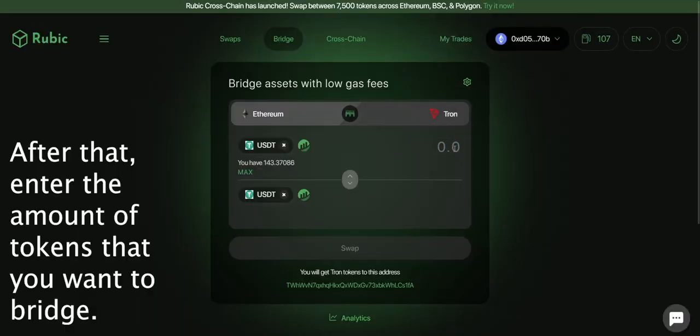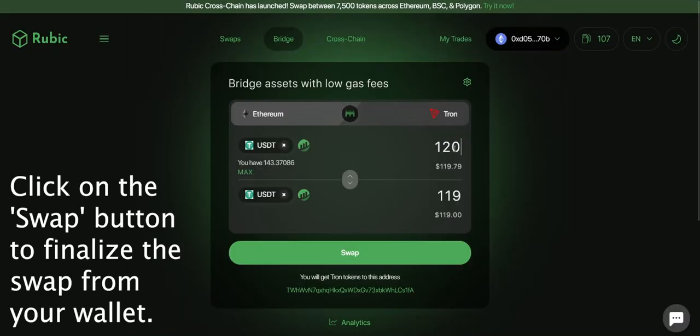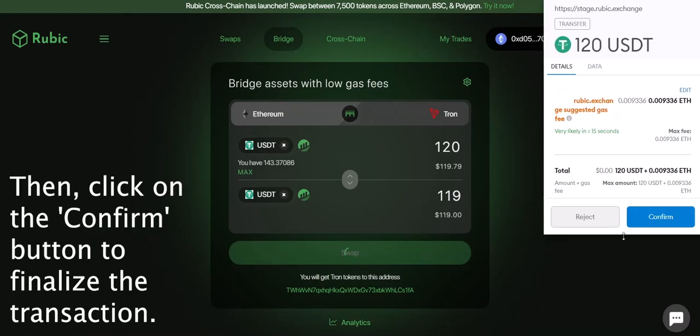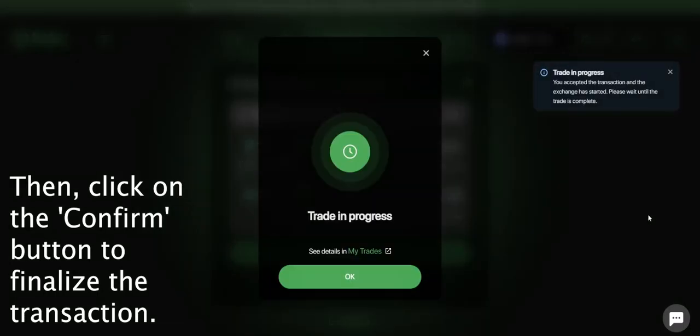After that, enter the amount of tokens that you want to bridge. Click on the swap button to finalize the swap from your wallet. Then click on the confirm button to finalize the transaction.